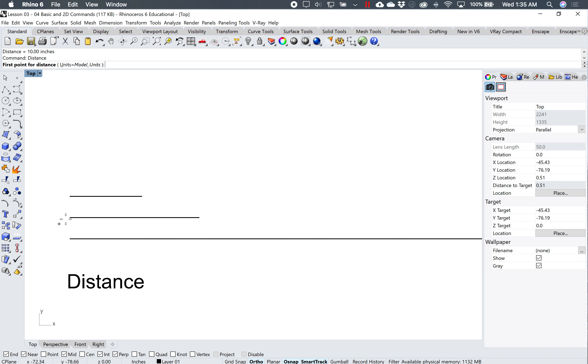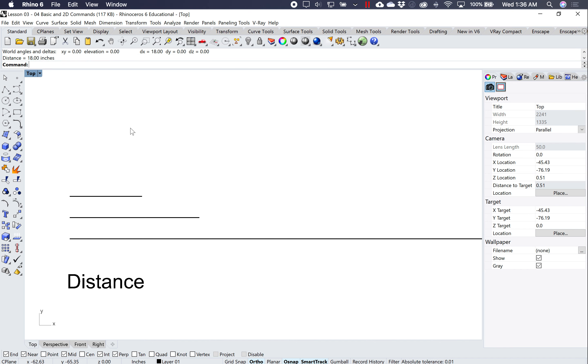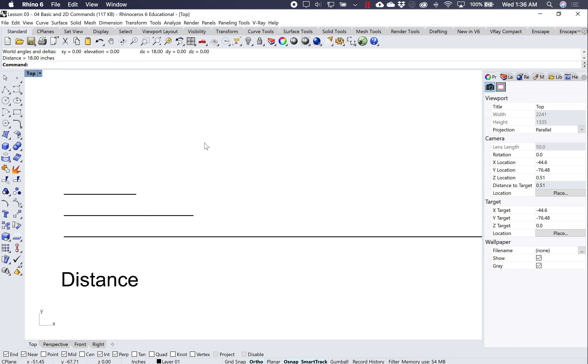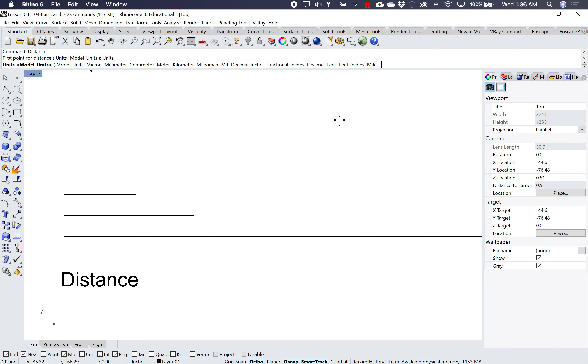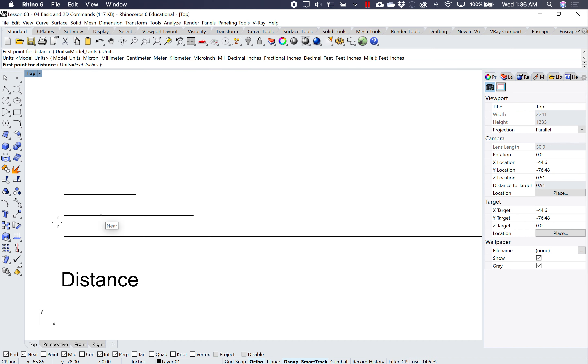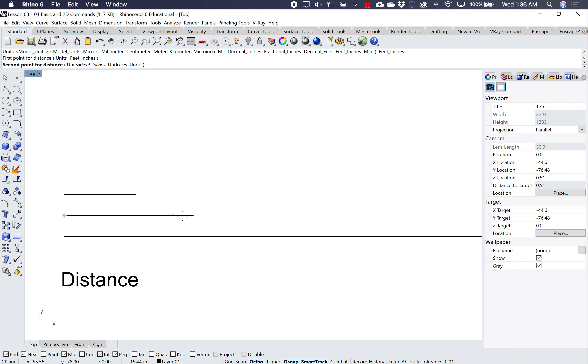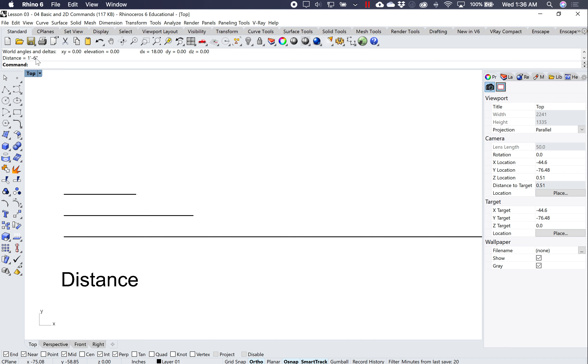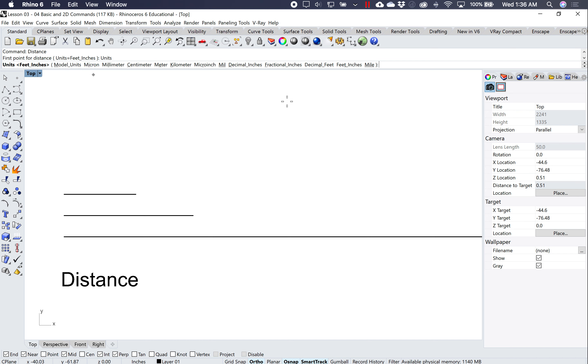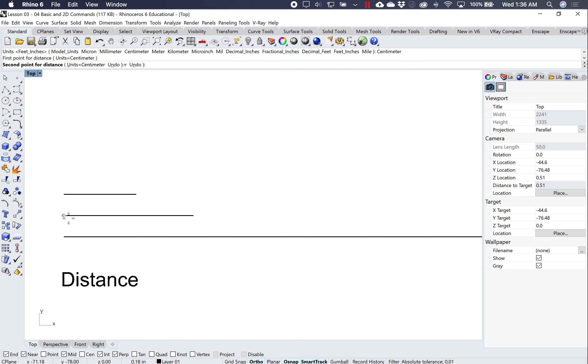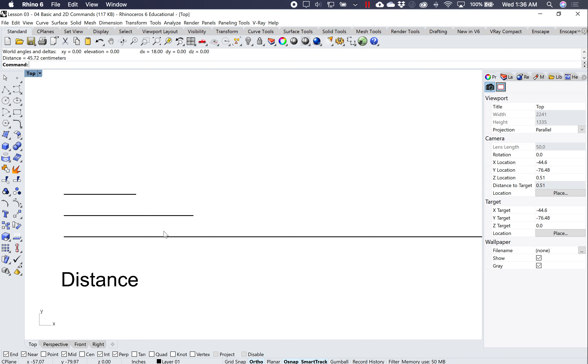I can click on the second one again, type in distance, and it's telling me that it's 18 inches. Or if I wanted to, I can type in distance again and go to model units, and I can say, well, I want my answer to be in feet and inches. So when I look at my answer, now it's 1 foot 6. Or I can type in distance again and say I want my answer to be in centimeters. I can click those two points again, and it's telling me what my answer is in centimeters. But my units have never changed. My units are still in inches.